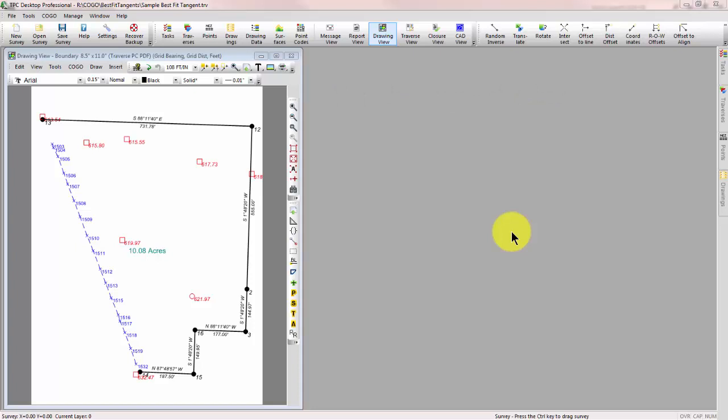I've opened up a survey that someone sent me from the East Coast, where they do a lot of this Best Fit Line, the line of trees, an old rock wall. In this particular case, we've got a ditch that is the property line.